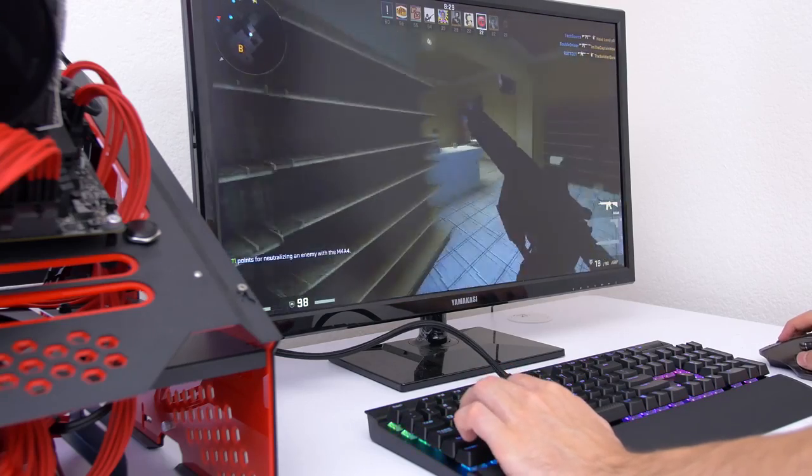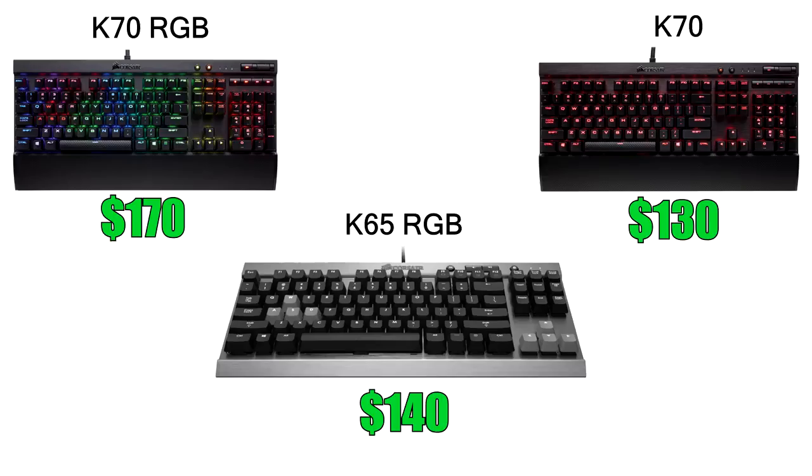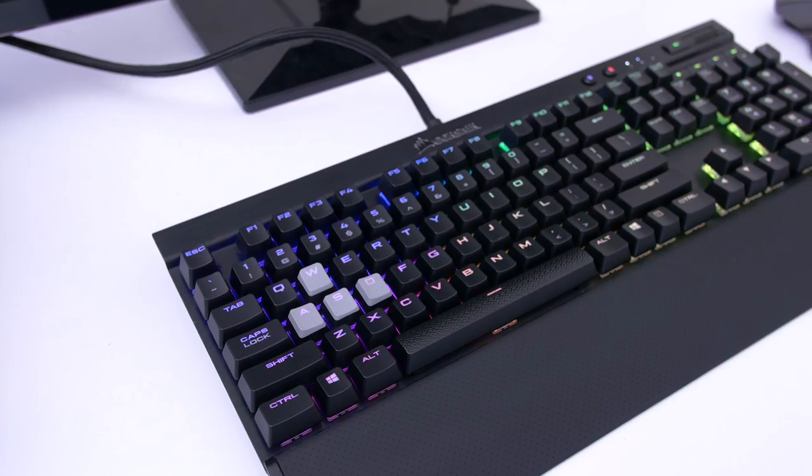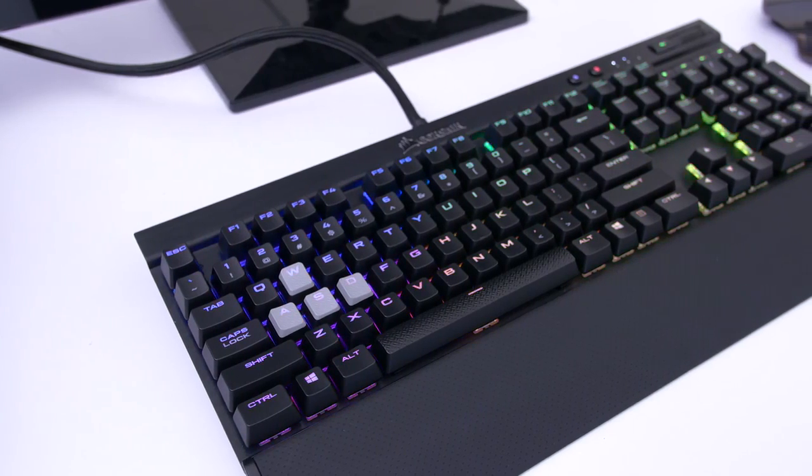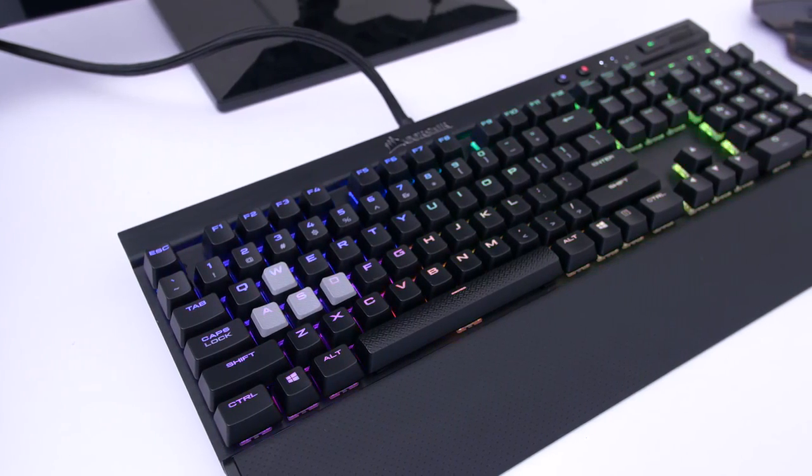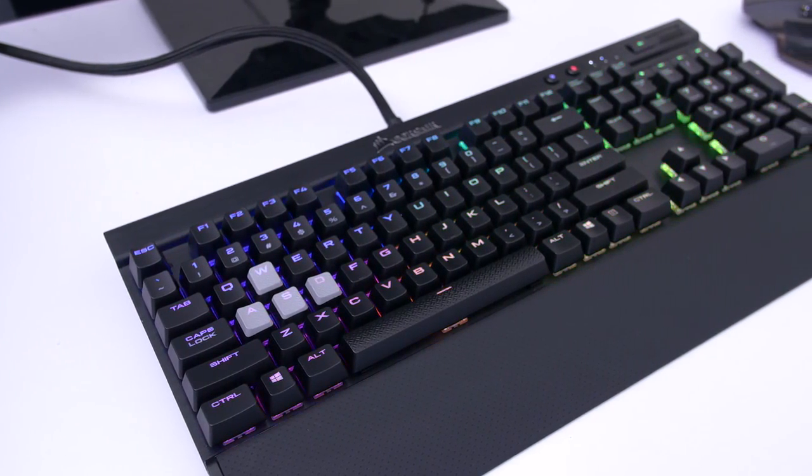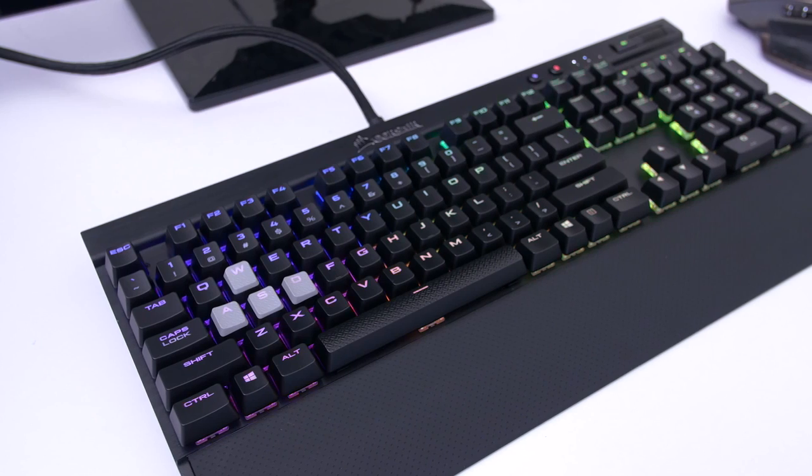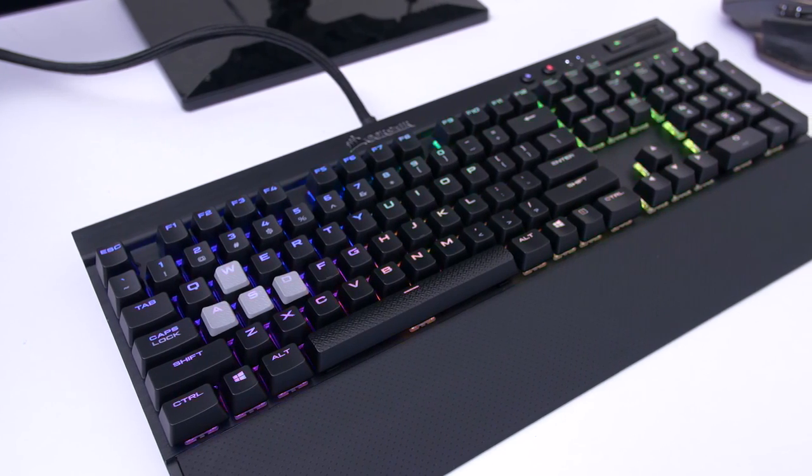The rapid-fire lineup is currently available on the K65 RGB and both versions of the K70 RGB and Standard. The keyboard I have in this video is the K70 RGB and it retails for $170 whereas the other models cost slightly less.